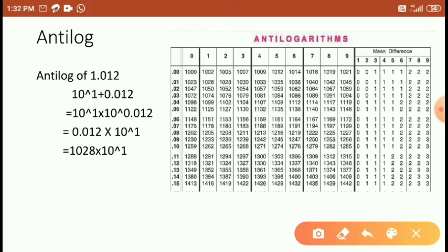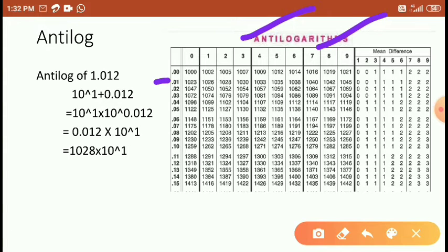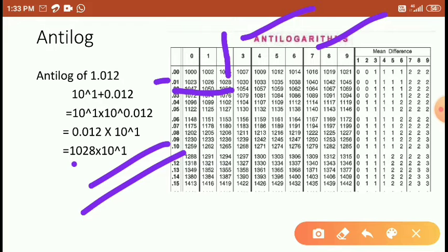So next, if you want to find the antilog, use your antilog table. In the antilog table, 0.1 is here — 0.1 in the second column. The second column is here, giving the value 1028. With 10 to the power of 1, as it is.